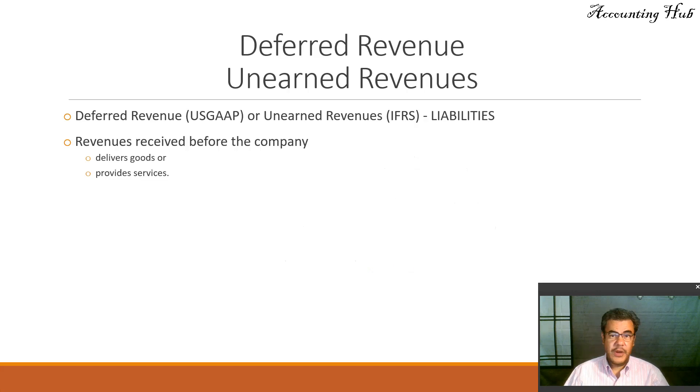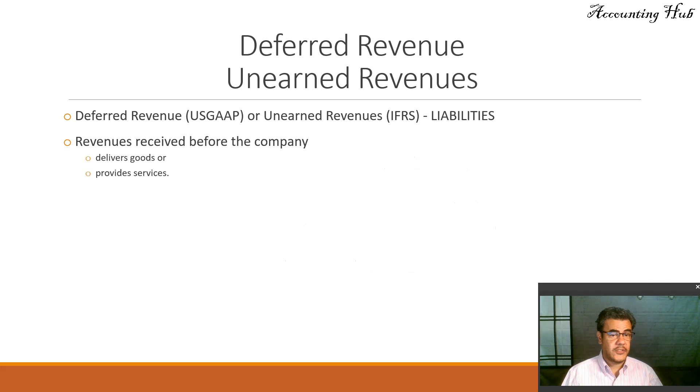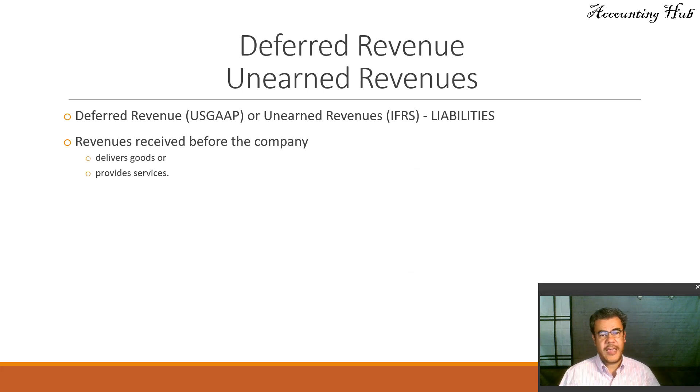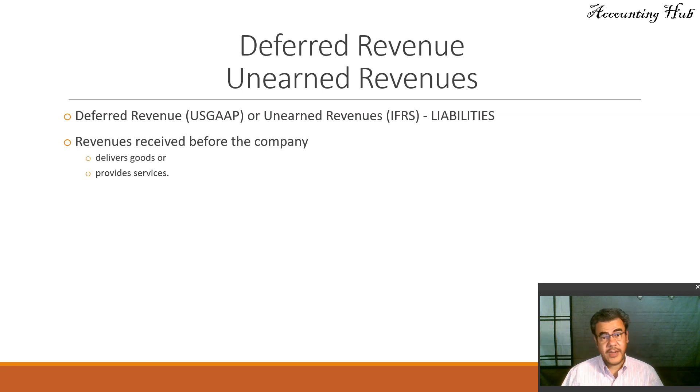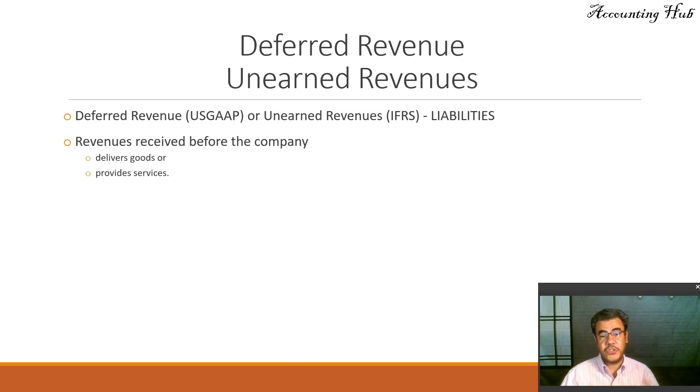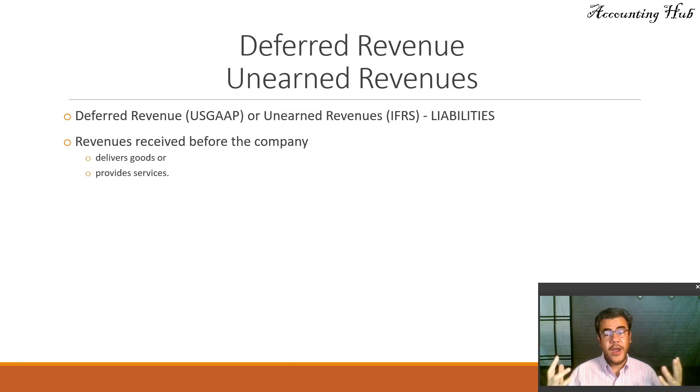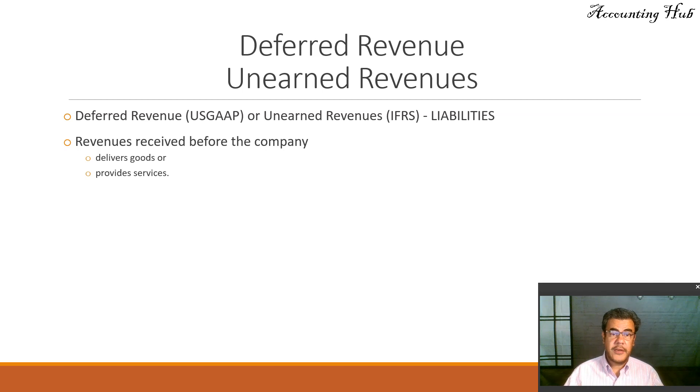What is the difference? Deferred revenue is how we call it in the U.S., so it's based on U.S. GAAP, and unearned revenue is how international accounting, or IFRS, calls it. So it's the same, only two different names. And we are talking about liabilities, usually current liabilities.